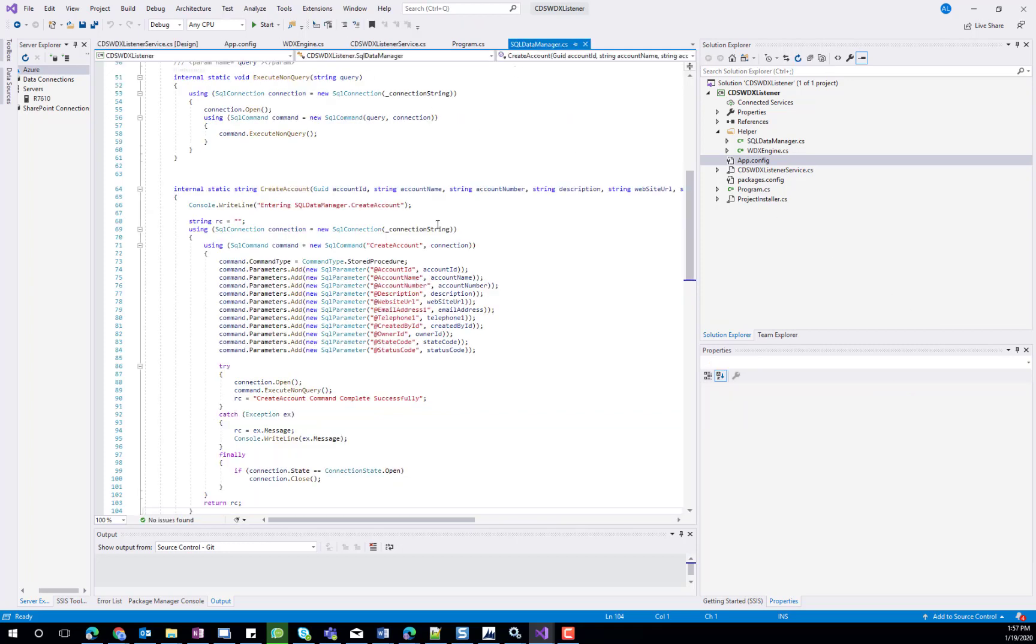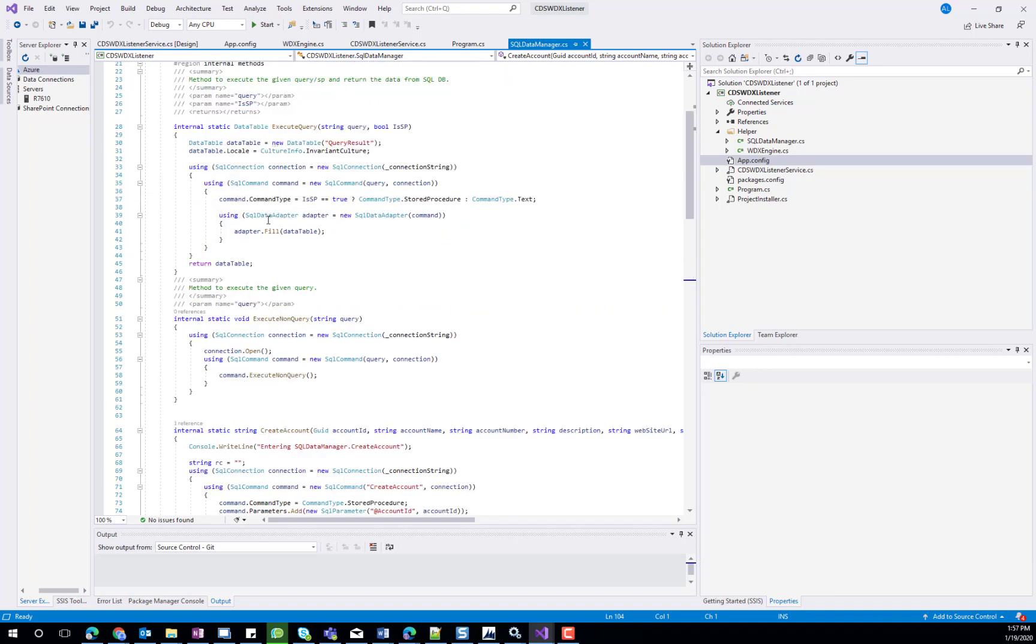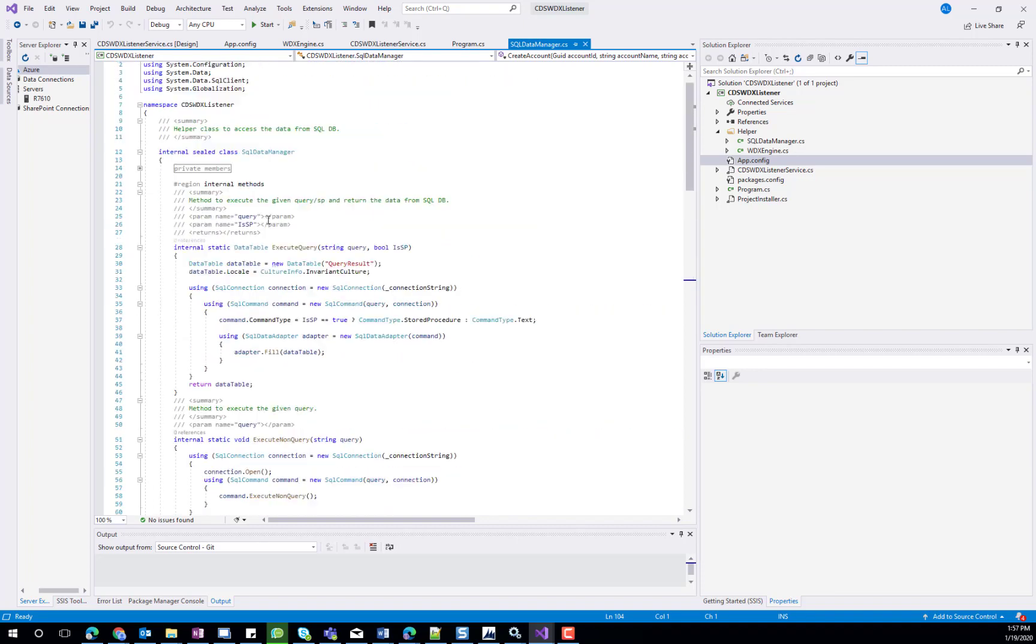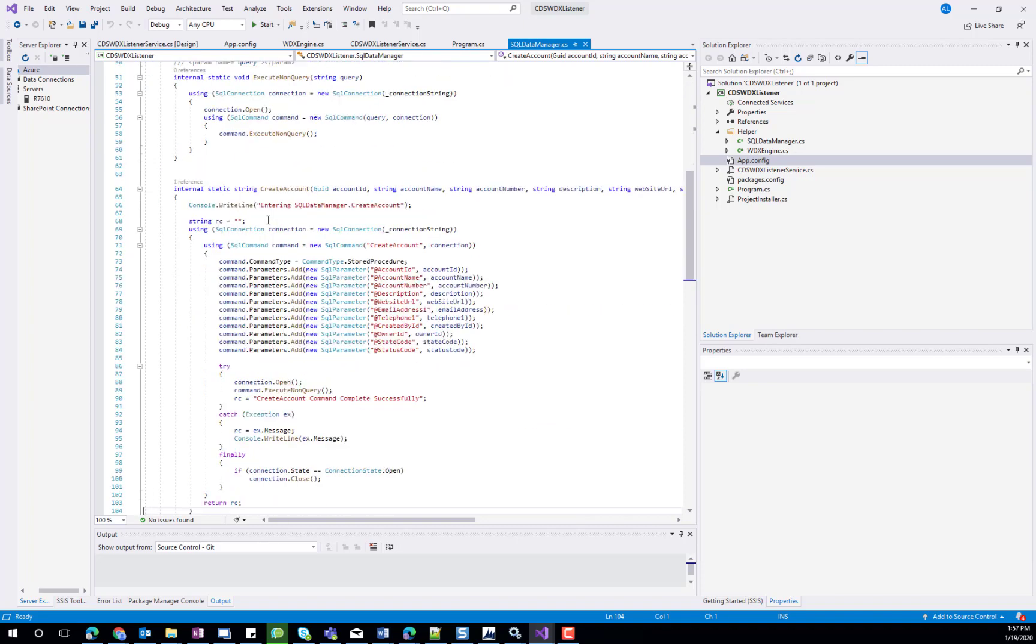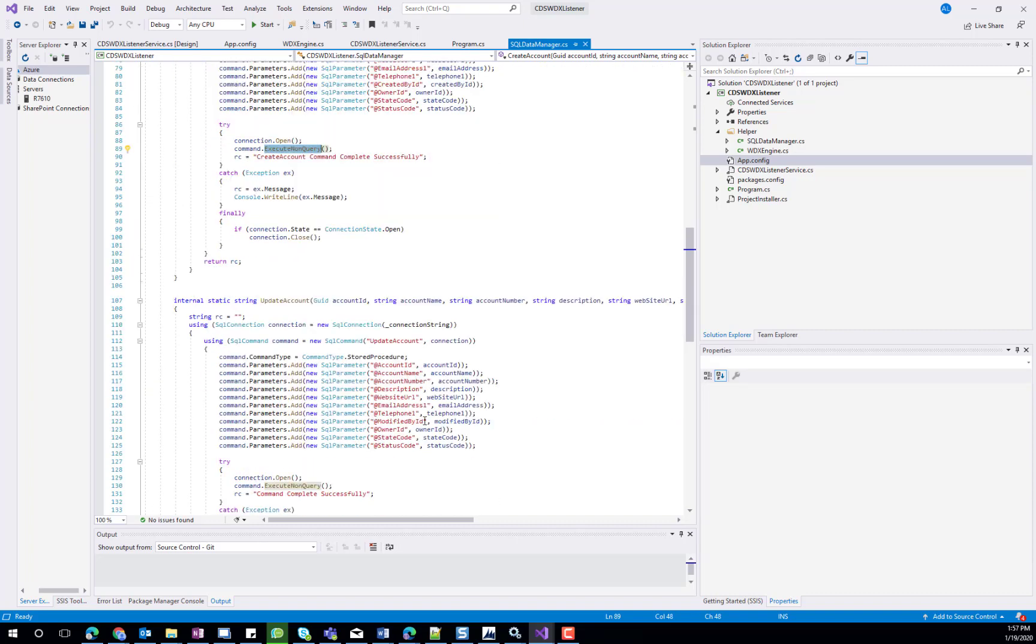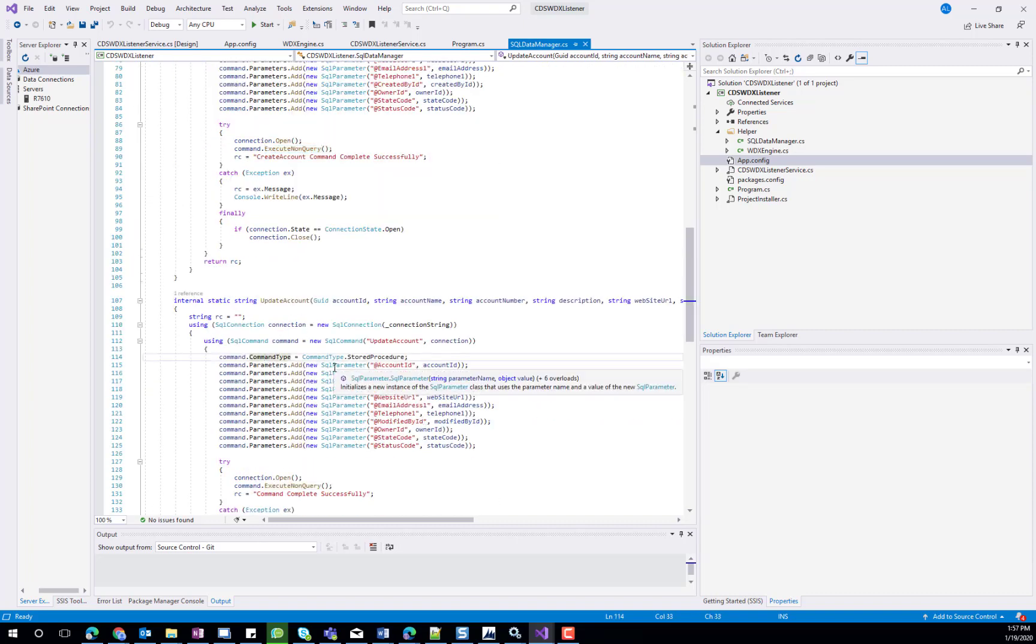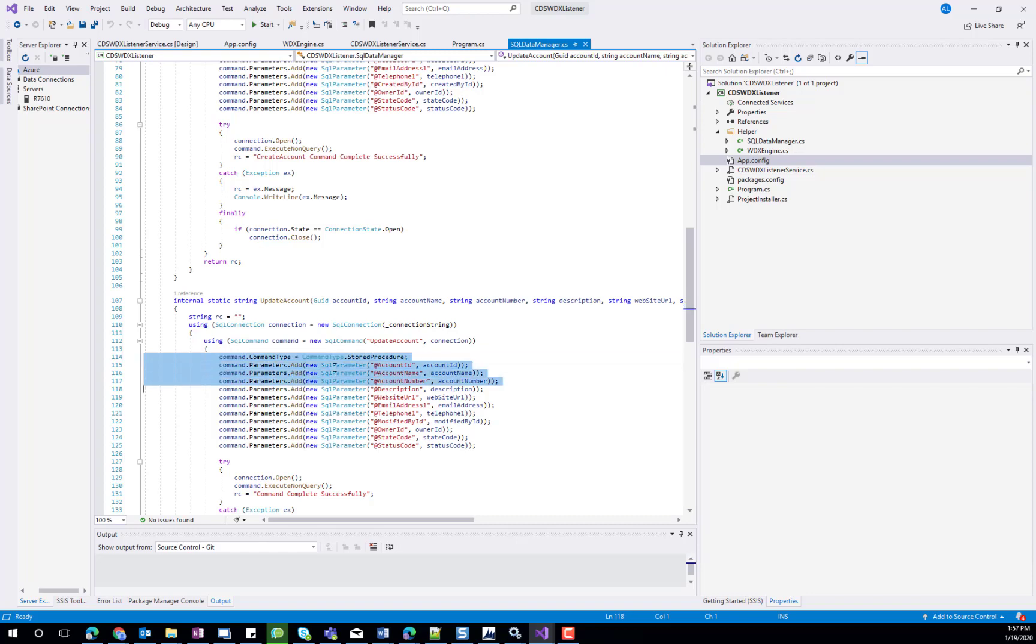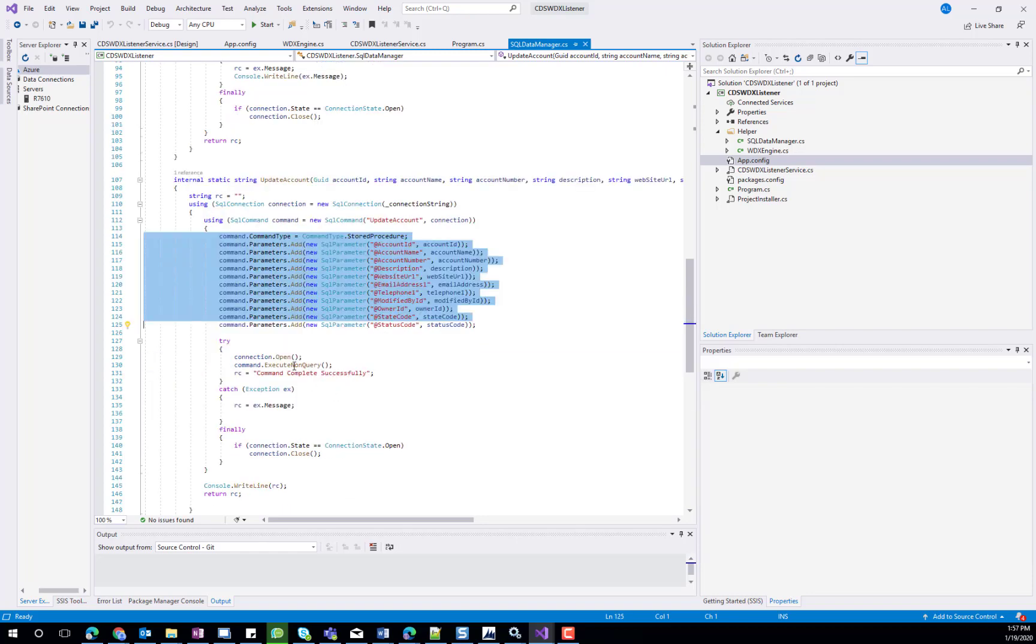The SQL data manager class will call the SQL store procedures to create the update and create methods of the account records. We can see that create account adds the parameters to the SQL command and executes the store procedure. The update account does a very similar process, passes the parameter, and executes the store procedure.